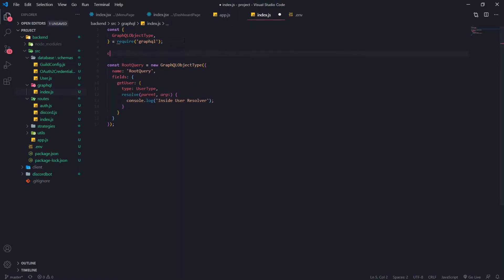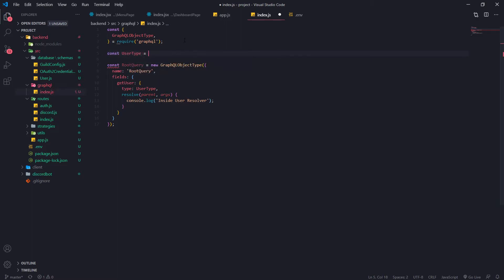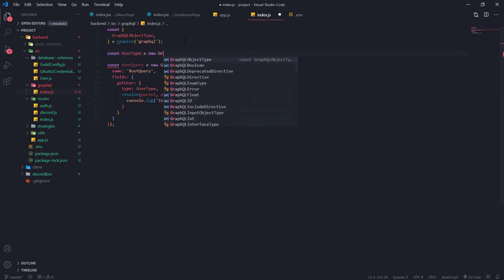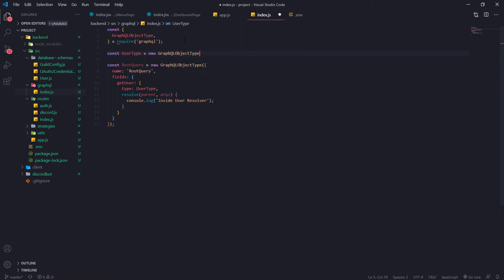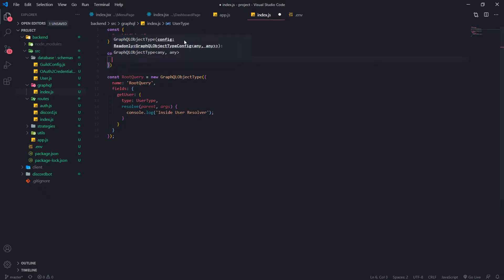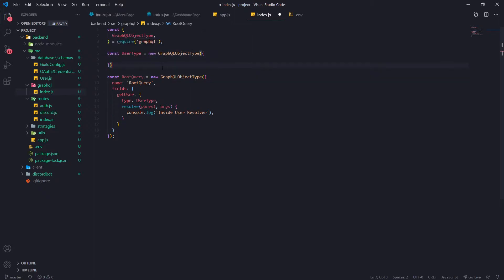Now we have to go ahead and define the UserType up here. This is also going to be a new instance of GraphQLObjectType. For the constructor object, we're going to pass in the name first — UserType.